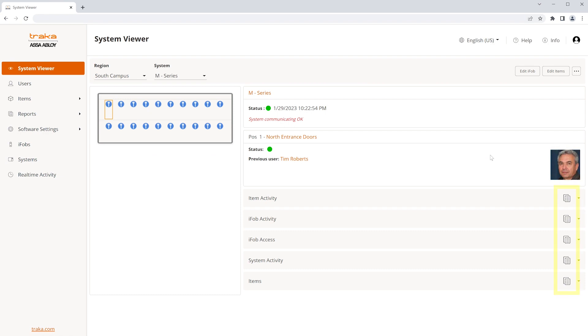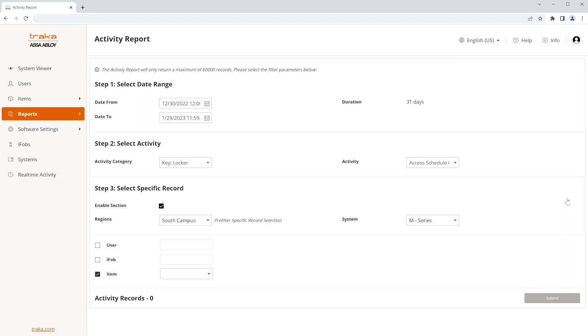New report shortcut buttons have been added to the system viewer, providing fast and efficient access to the exact data you need.